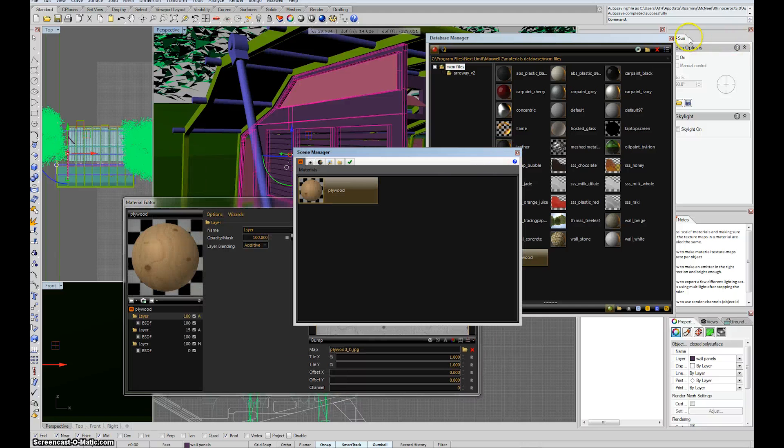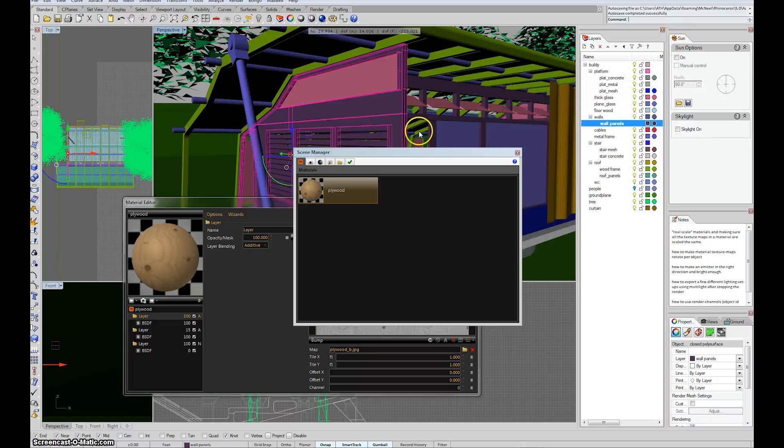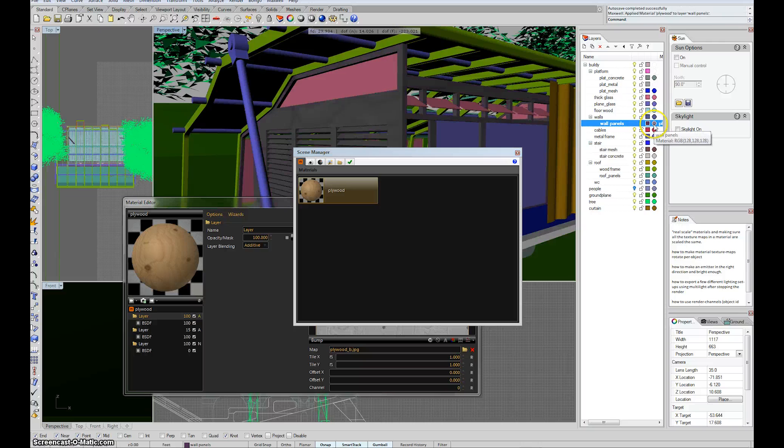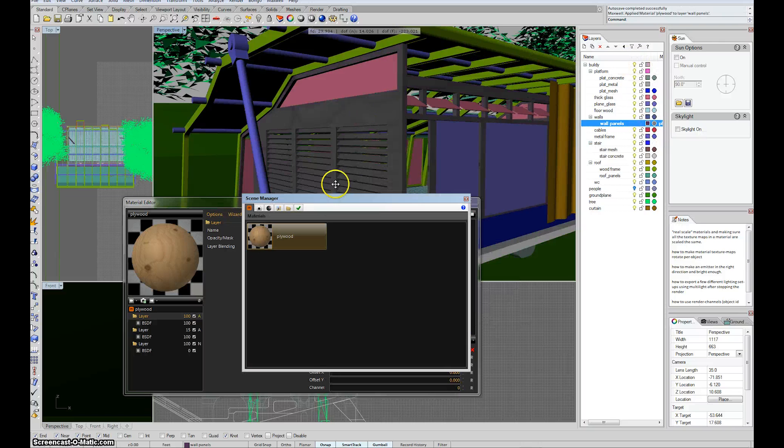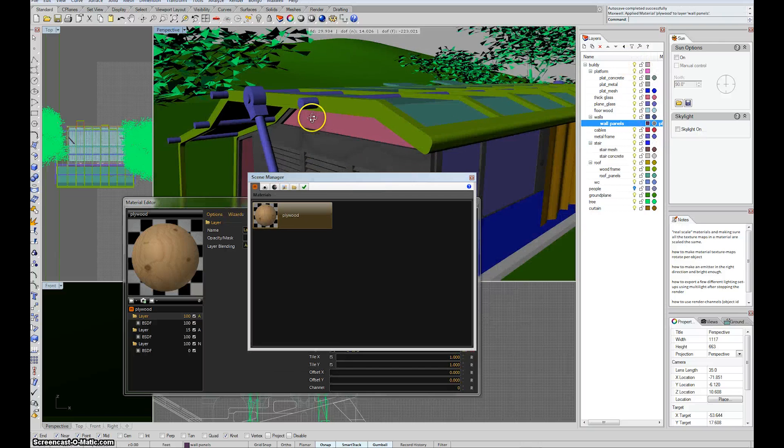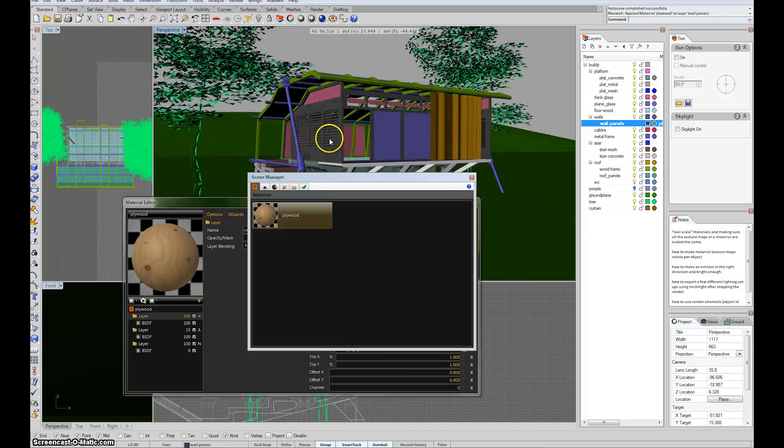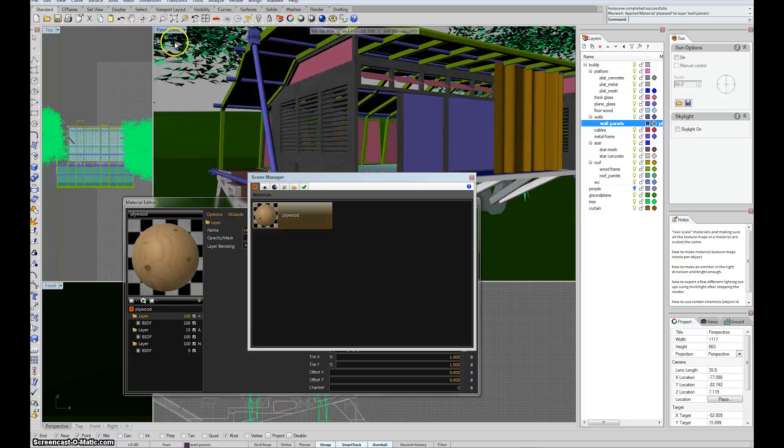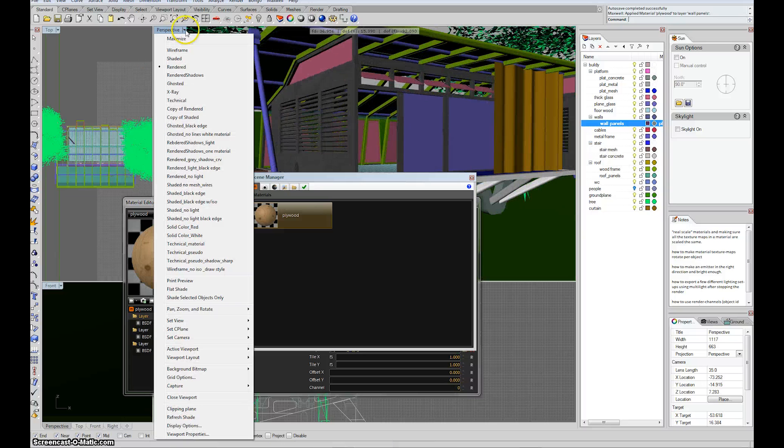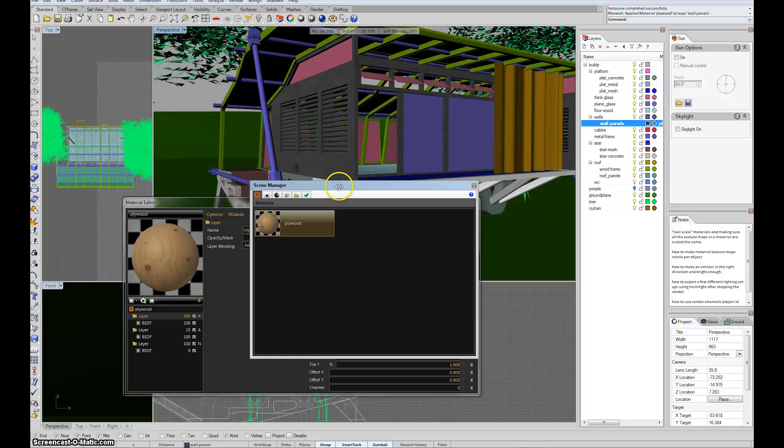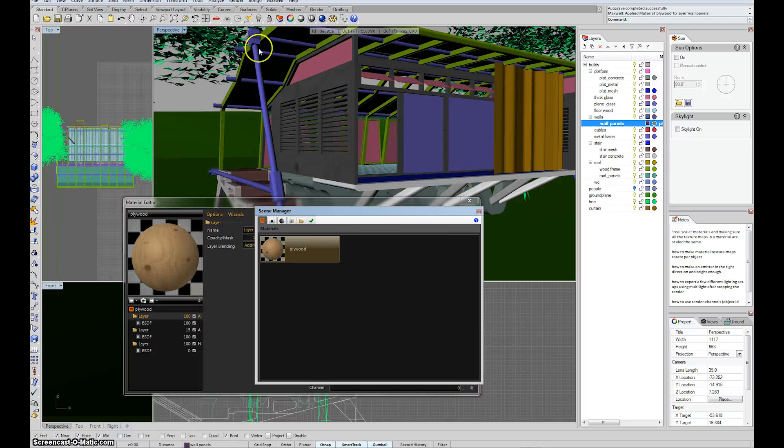So, OK, I have this plywood, and I'm going to take it and drag it over to wall panels and just put it right on that dot. A couple of you weren't seeing materials in your scene, and it was just simply because you didn't have Rendered selected as your display mode. So make sure you have Rendered selected and then you should be able to see it.